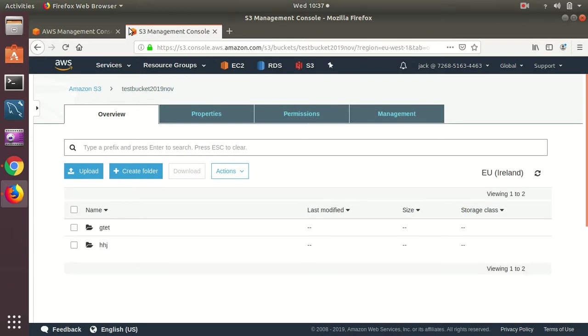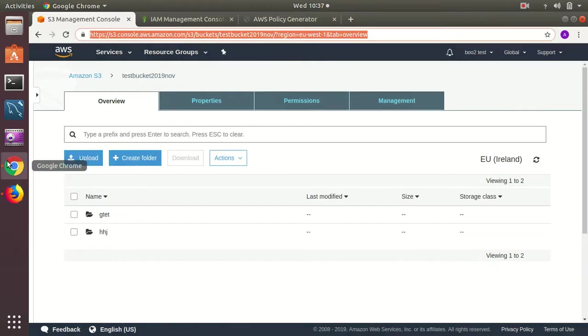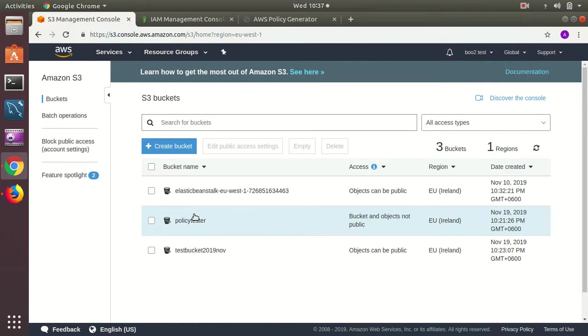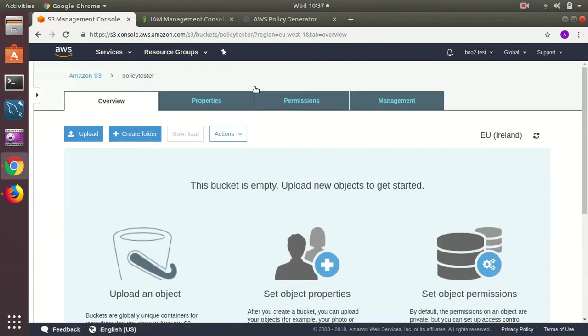That's it. You can see you can access this bucket and let me try with a different one which the user doesn't have permission. For example this one, he doesn't have permission to this bucket.